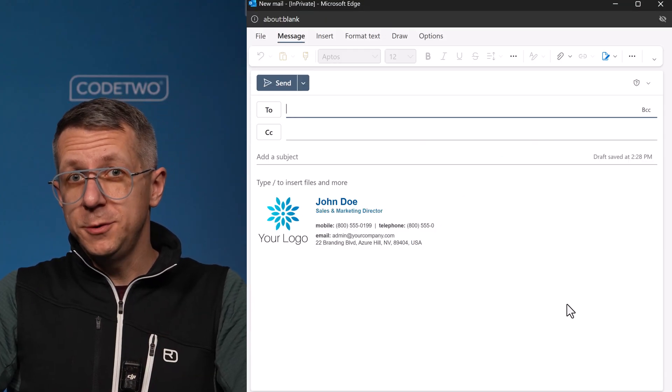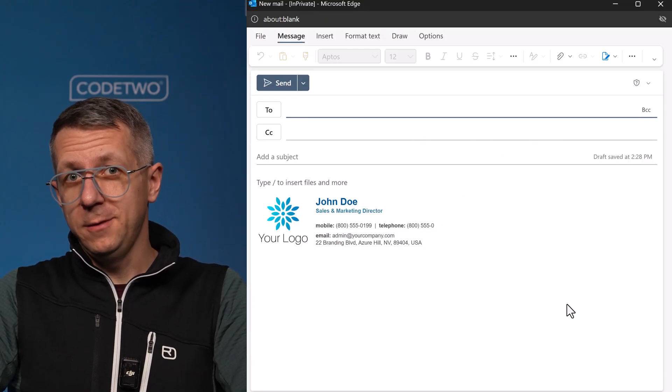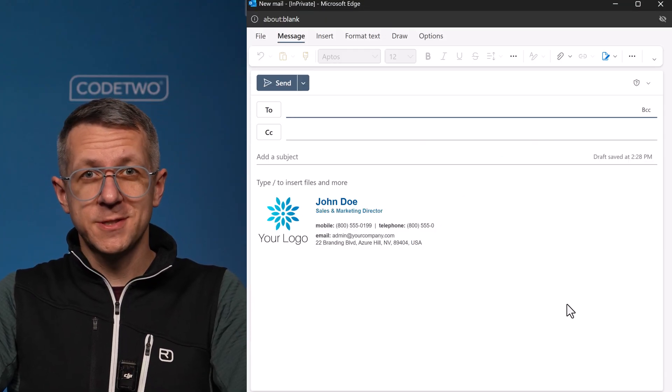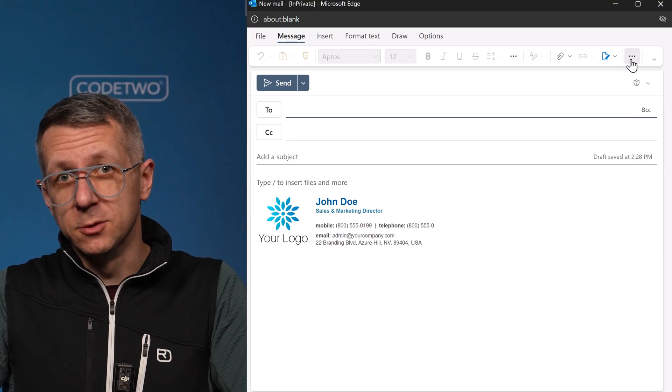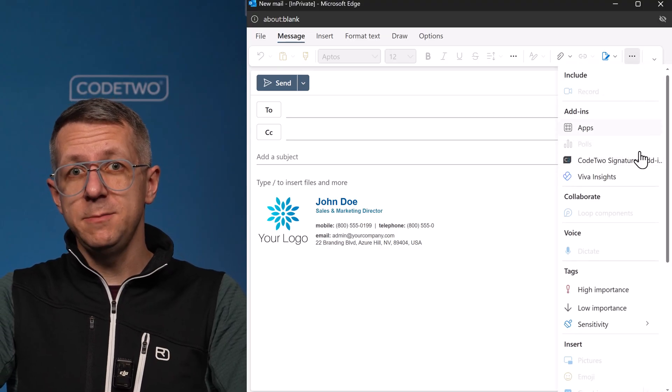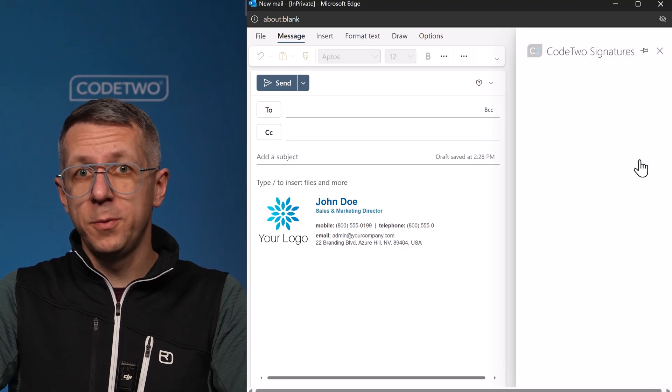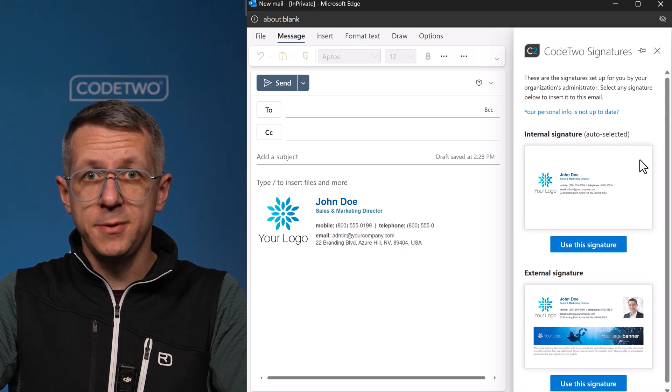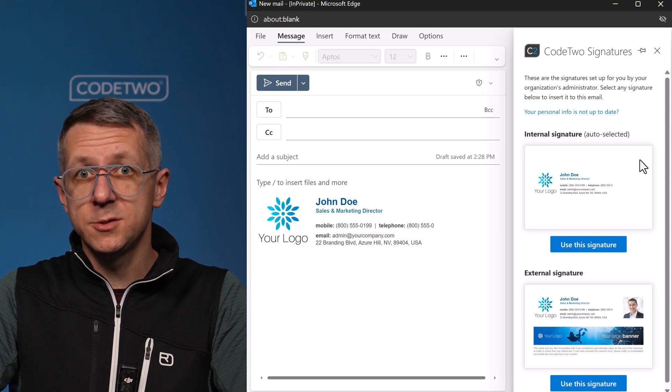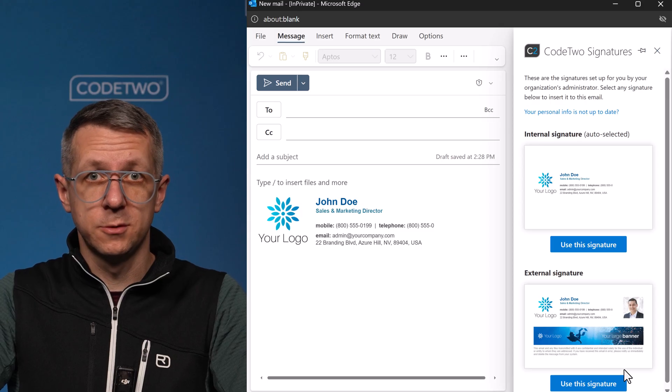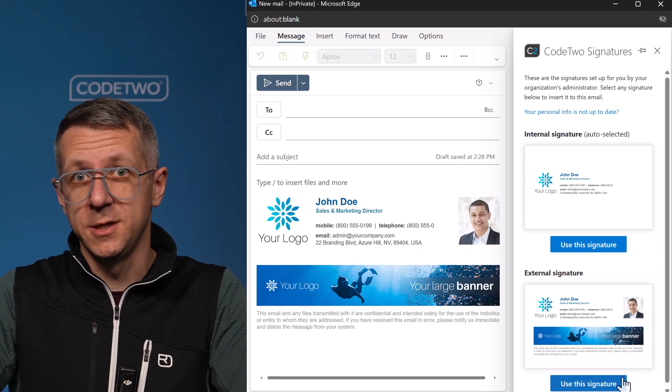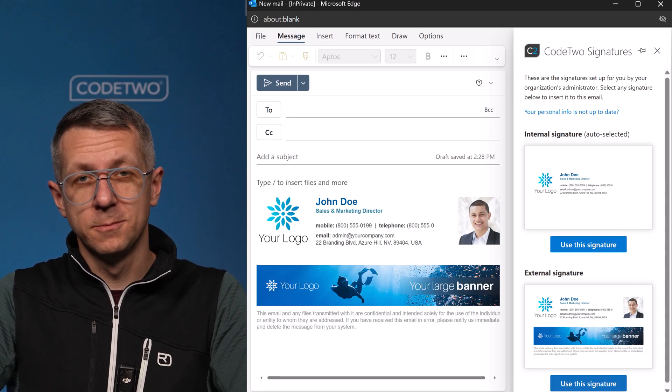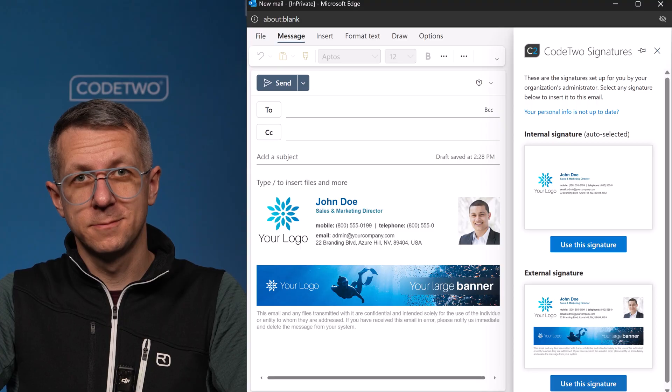And what about computers? Well, it all works the same but it's even more flexible. When I type an email, I can open the signature add-in pane and insert other signature designs available to me if I need to. Works like a charm. Always.